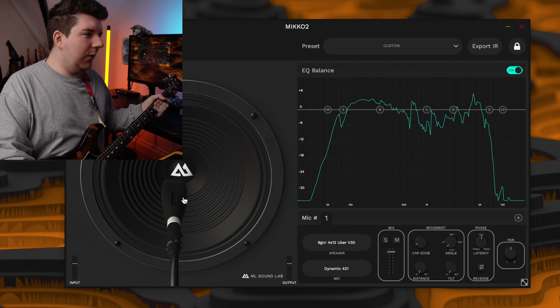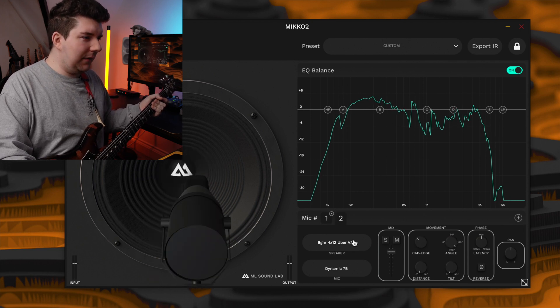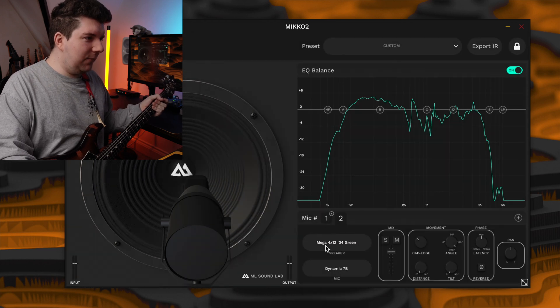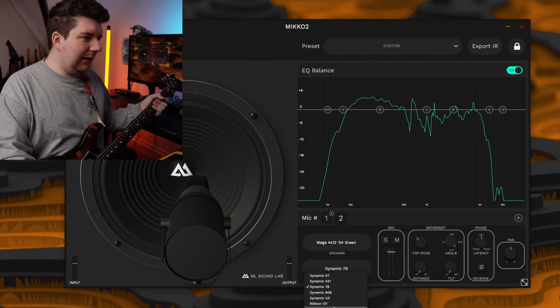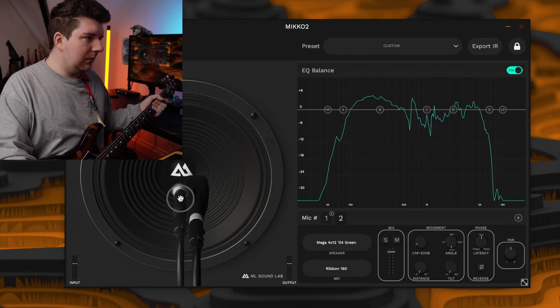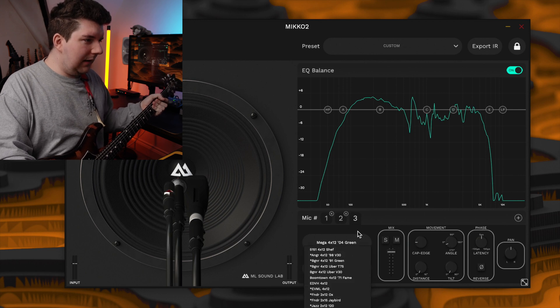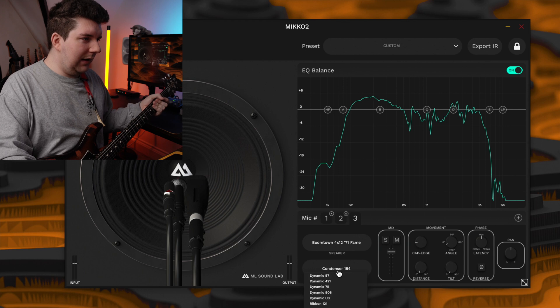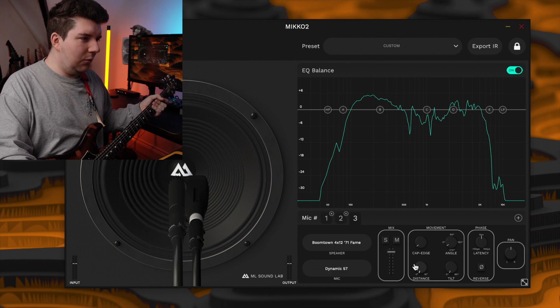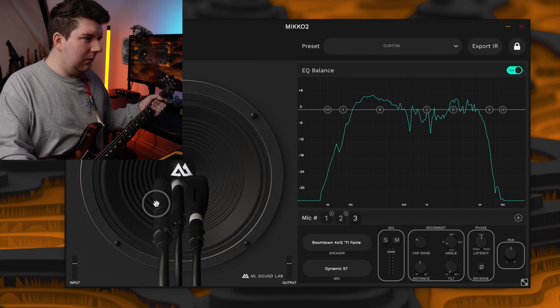The fifth and final method is called High IQ EQ. This one is a total gamble but it can be fun sometimes. What you want to do is randomly add different microphones to different cabinets and pay attention to the EQ graph — try to aim for something balanced and flat. So let's go for a 421 on the Uber V30, then add a Mega 4x12 04 Green with the 160, then the Boomtown with a 57, adjusting the distance on that one.